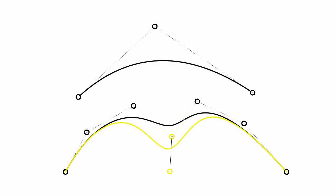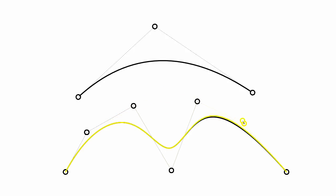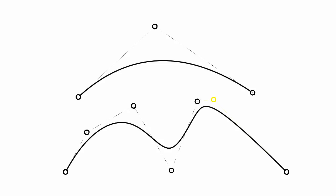Each control point position defines the shape of the nearby parts of the curve. You can change the shape of that area by moving the control point.